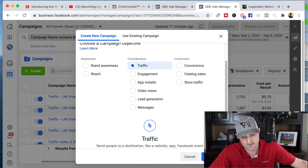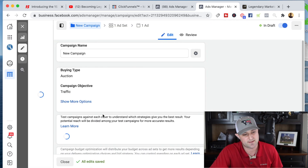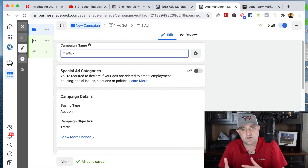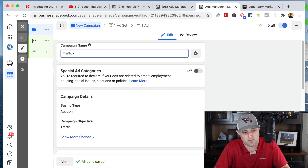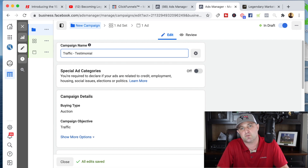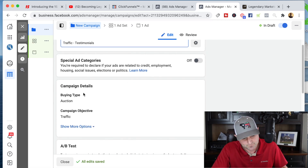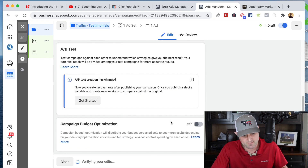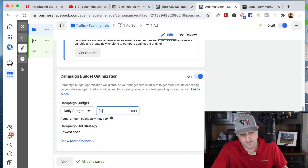I'll create a traffic campaign and go ahead and continue. I'll call this 'testimonials' because I'm going to create a video showing testimonials to get people back over to my website. I'll turn on campaign budget optimization and set my daily budget for, let's say, three bucks. Then I'll click next, and in the ad set section I'll call this 'Retarget 30 Days' because this is only people who visited my site in the last 30 days.